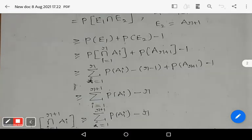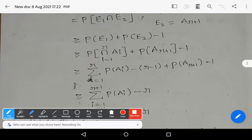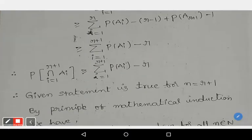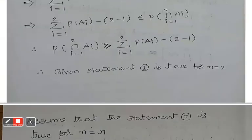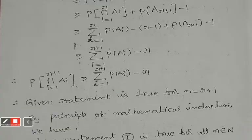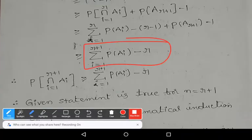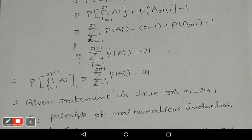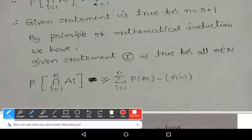Now applying the inductive hypothesis — P(∩ ai, i=1 to r) ≥ summation (i=1 to r) P(ai) − (r−1) — we substitute to get: summation (i=1 to r) P(ai) − (r−1) + P(a(r+1)) − 1. Simplifying, this gives summation (i=1 to r+1) P(ai) − r. So P(∩ ai, i=1 to r+1) ≥ summation (i=1 to r+1) P(ai) − r, which shows the statement is true for n = r+1.